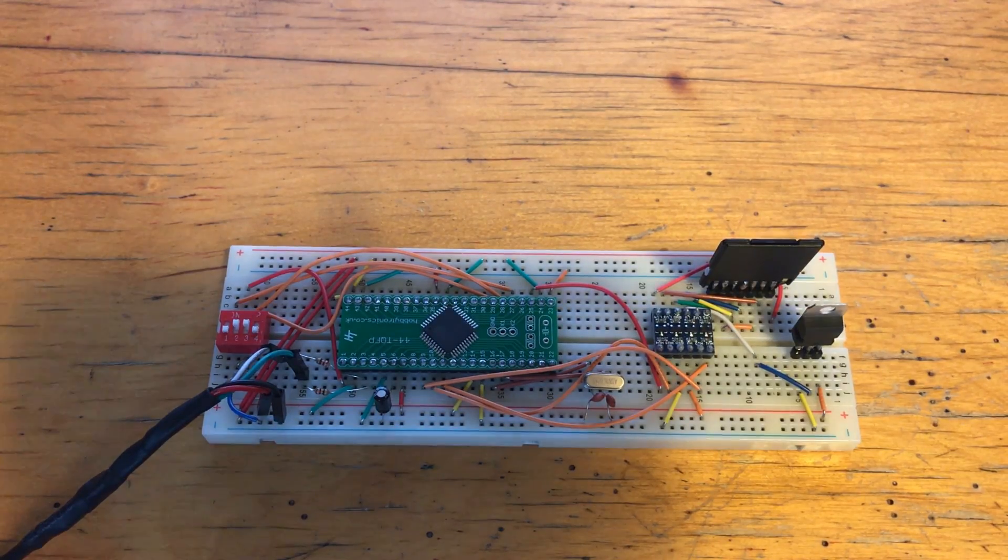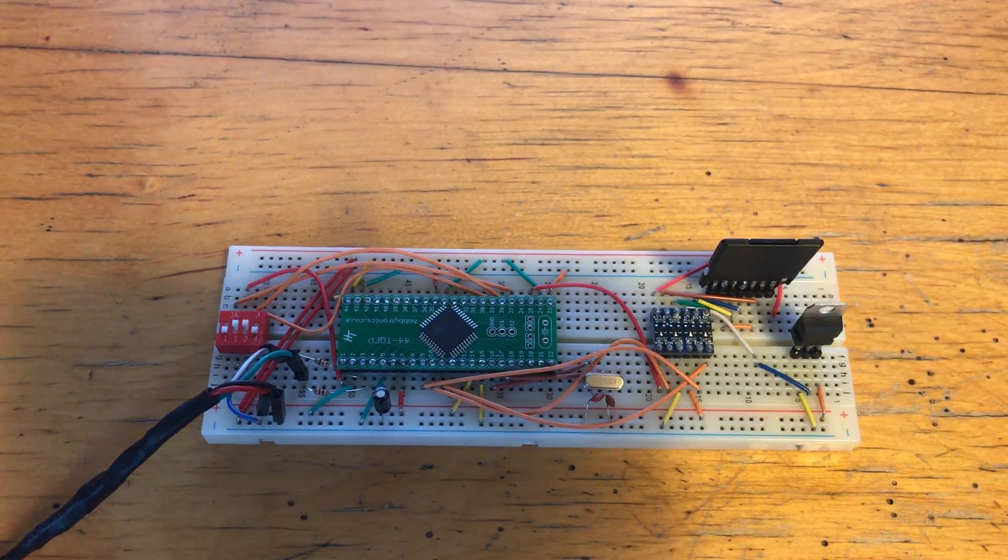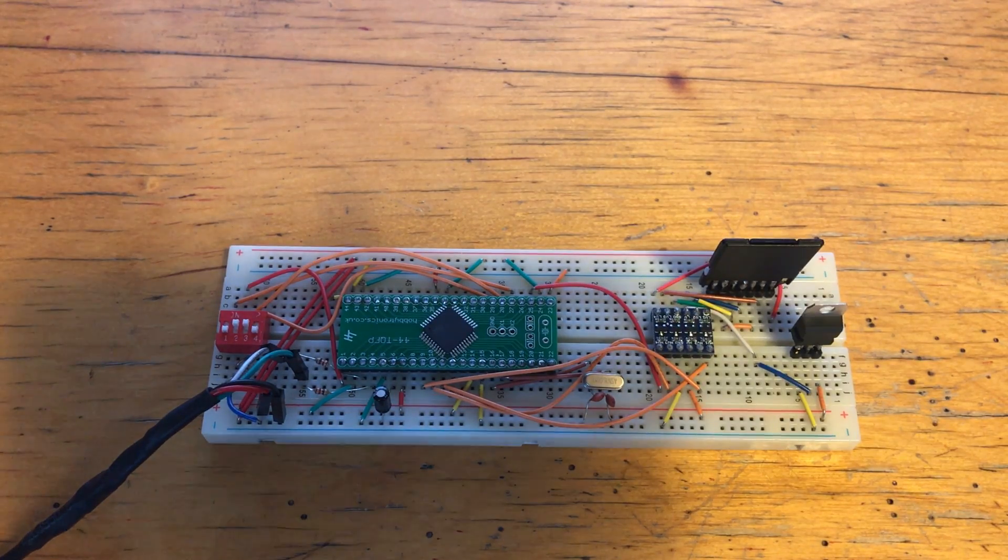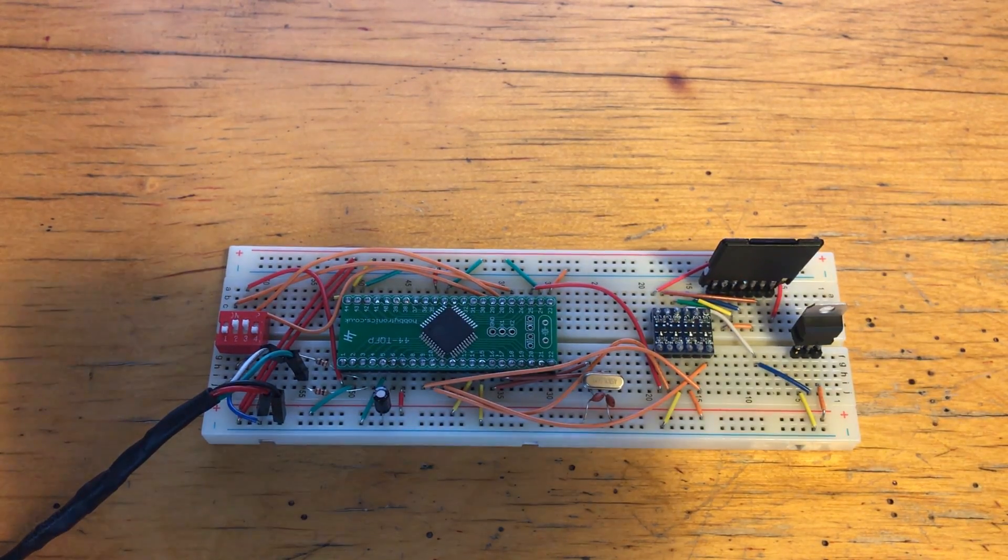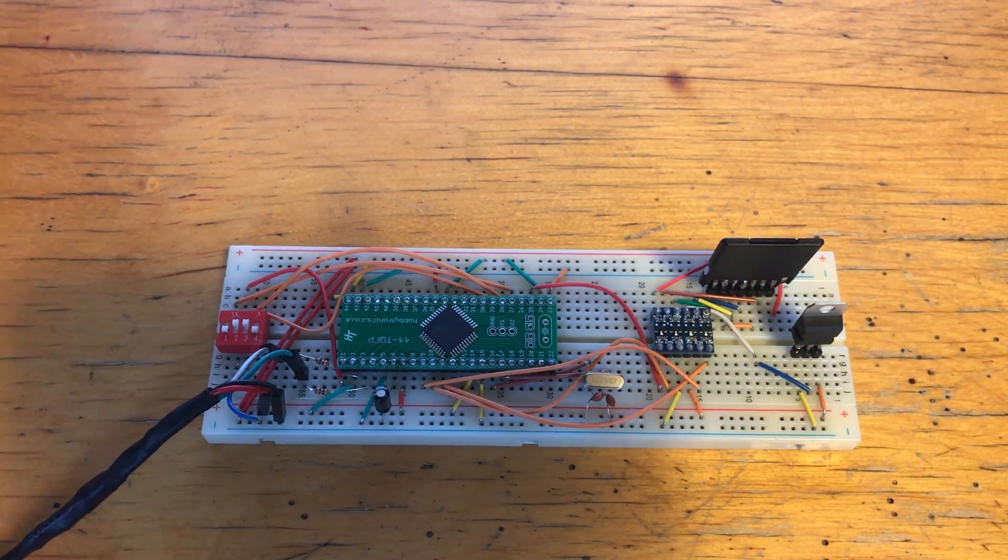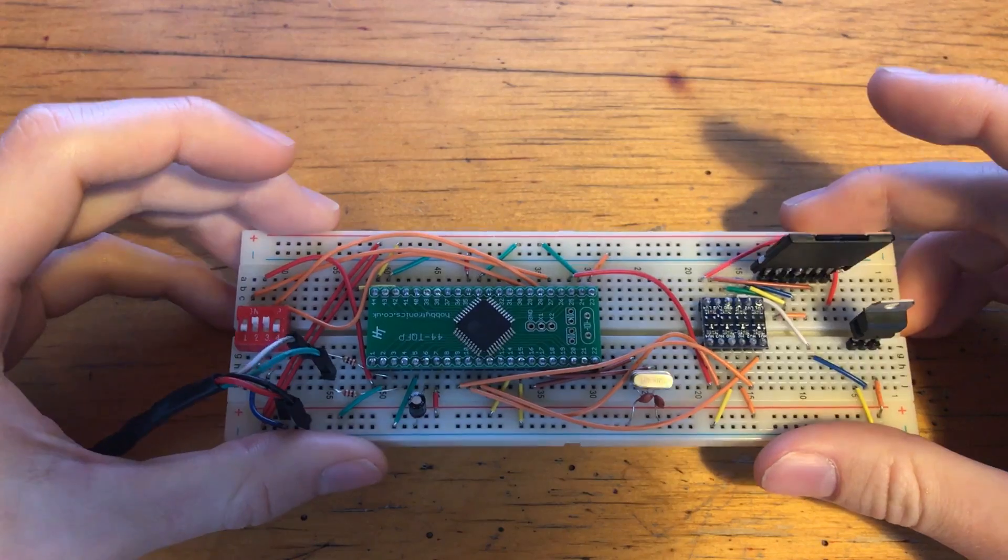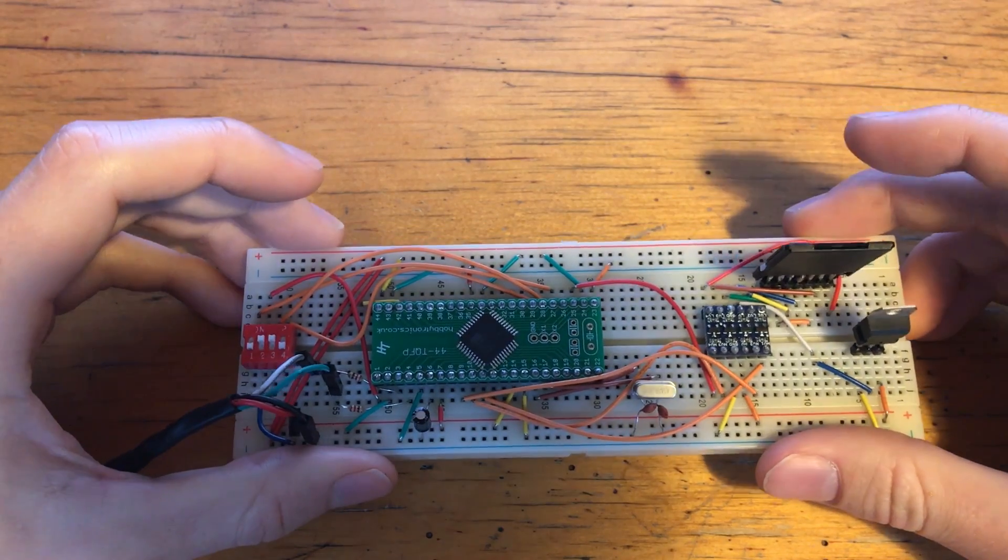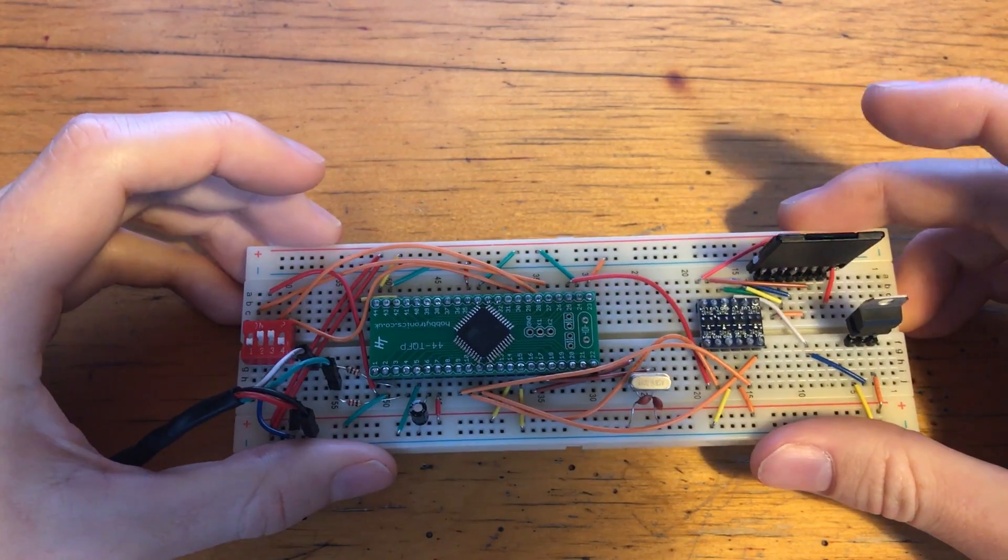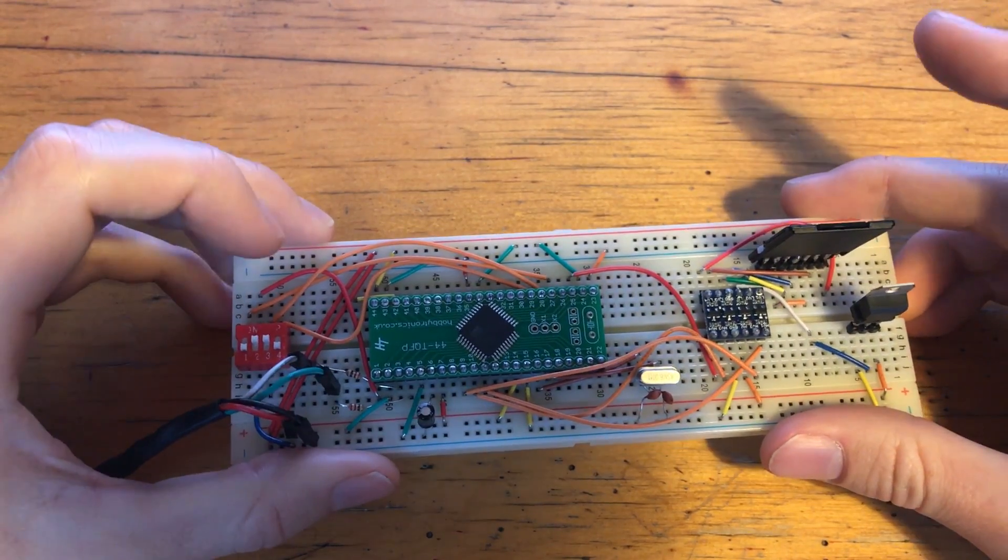Now this obviously isn't practical as it's quite large. However, I'm going to be making a PCB version of this pretty soon, as soon as I get my head around it all. So by the end, it should fit onto a small board quite nicely.